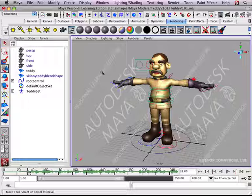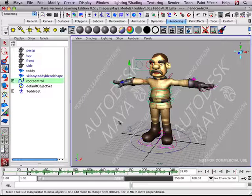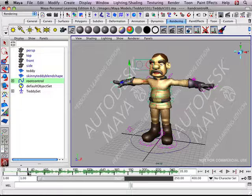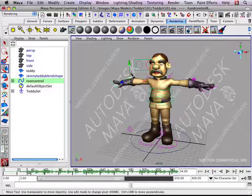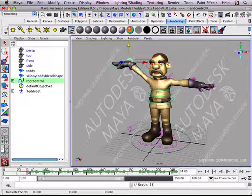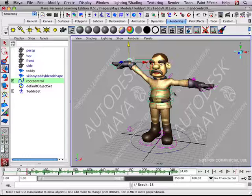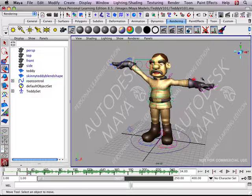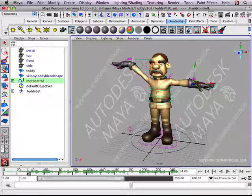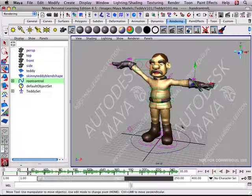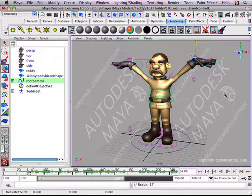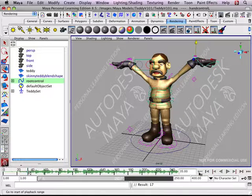And I won't take too much time doing this, but the idea is just like before, we click, make a change, set the keyframe. Over here, we do the hand at the same spot, make a change, S, and you get the idea.